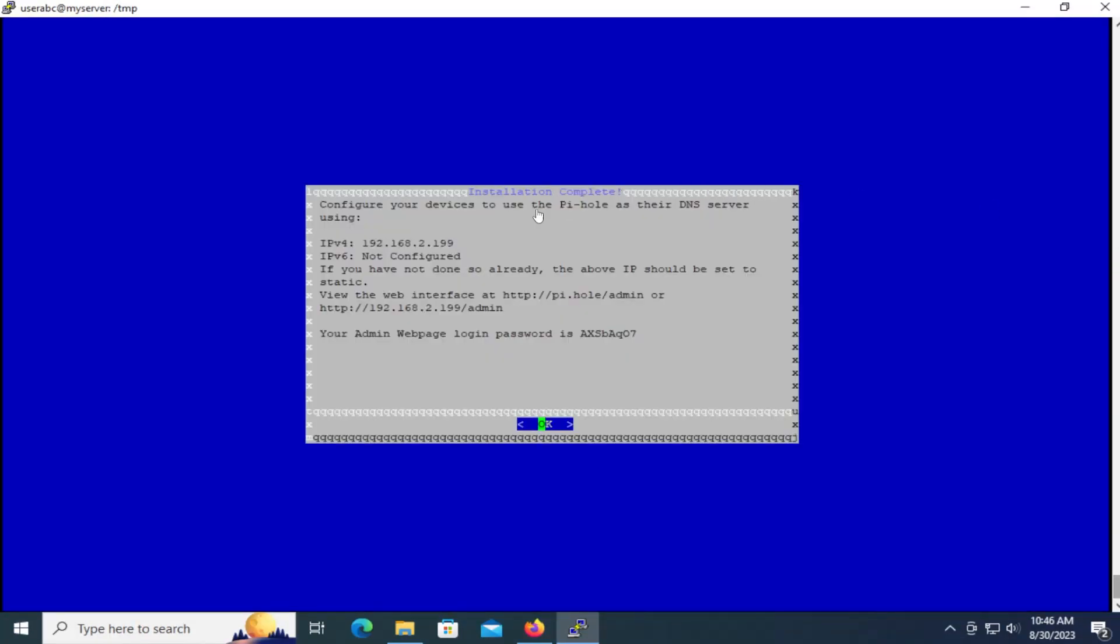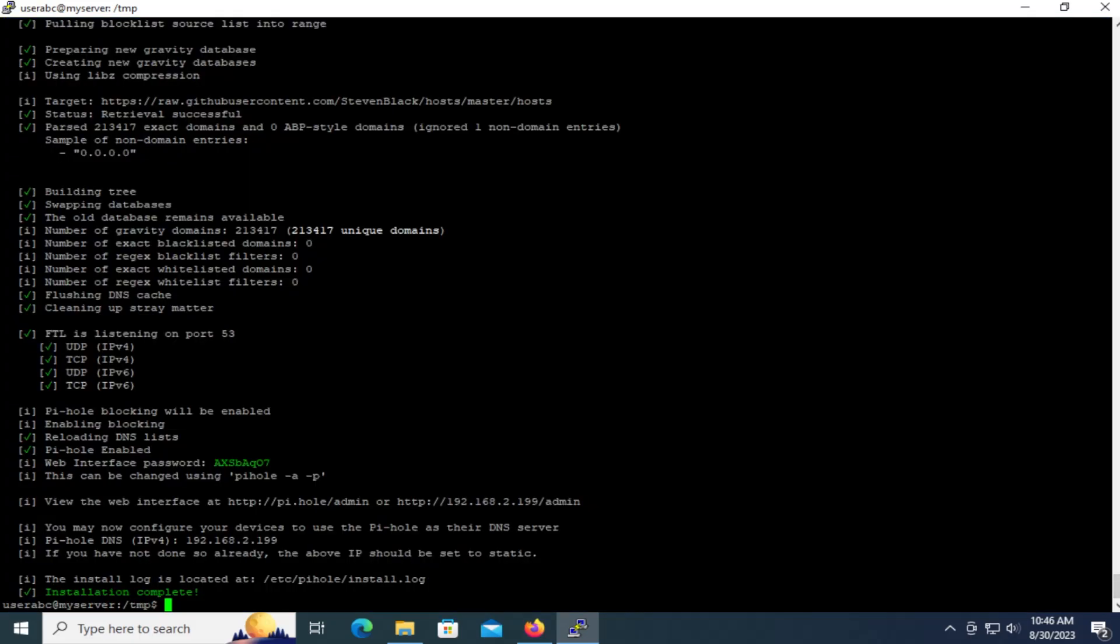The installation is complete. And it says here configure devices to use the Pi-hole as their DNS server. Here's the IP address. Here's how to access the web interface. And the administrative password. So I'm going to hit okay. And I'm back into the shell.